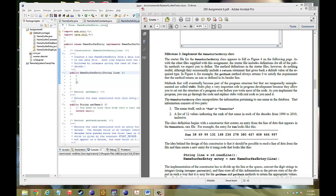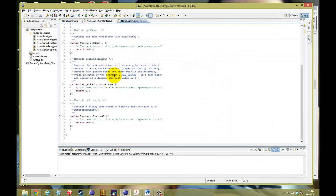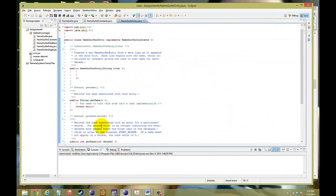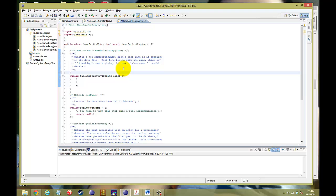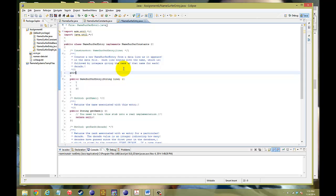So the first thing that we want to do is understand the two parts that we need to create in Namesurfer entry. One, it's going to be the name, so I'll stick it up here. Private string name, and we'll initialize it to nothing.